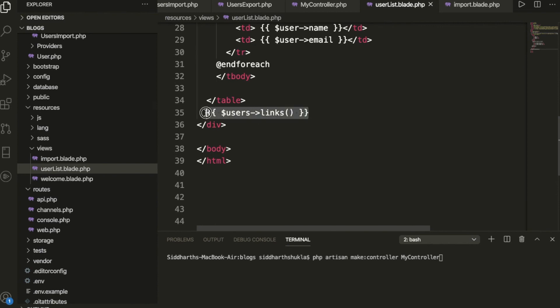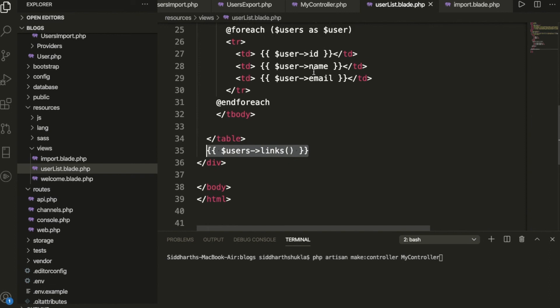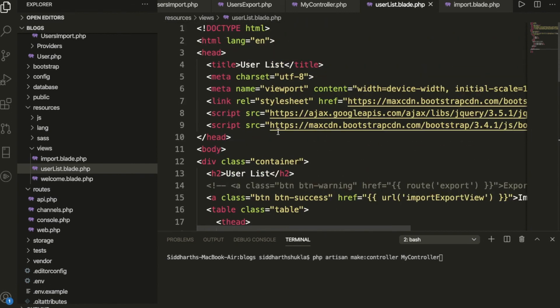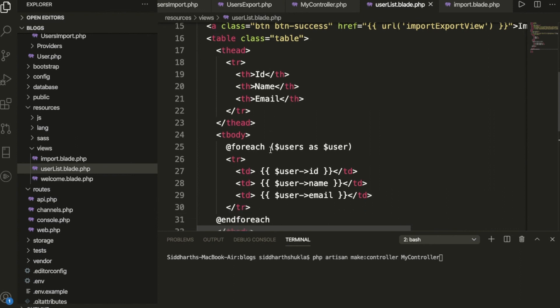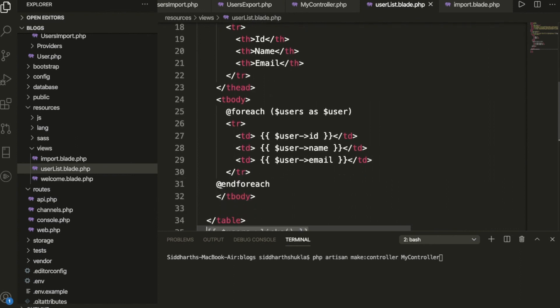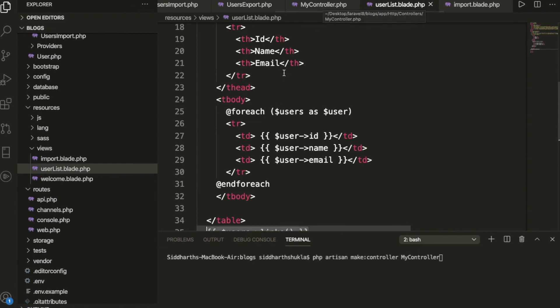For pagination to work in the blade view, add the line: {{ $users->links() }}. We're also using Bootstrap for styling. The table displays columns: ID, name, and email. Once the blade file and model are created, everything works fine.